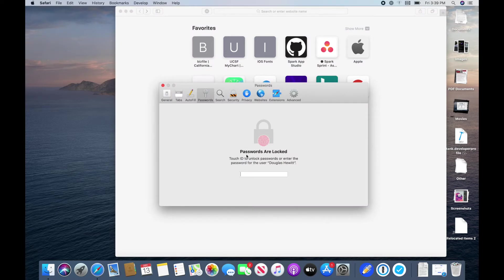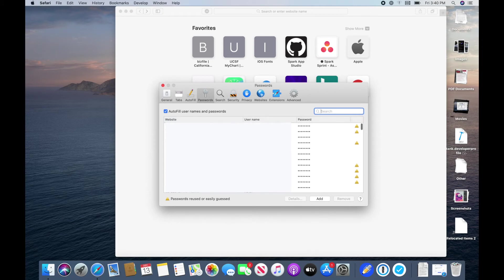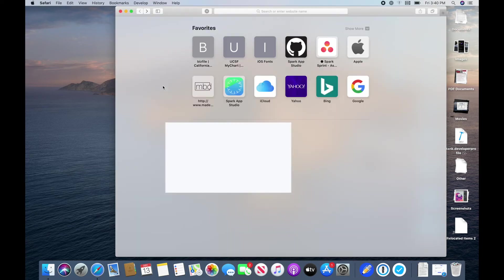As you can see, I'm already using this feature, so many of my passwords are already saved. You just want to make sure that this check right here is checked, so make sure that's on. Everything should be ready to go.